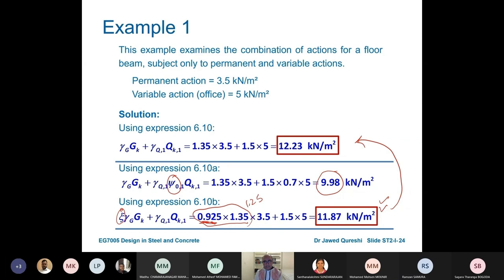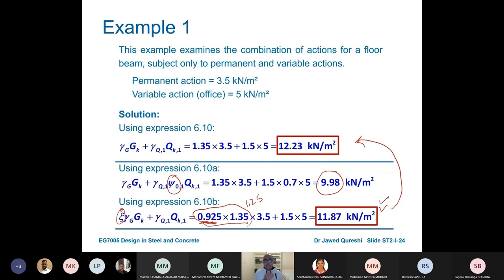The key message to take away from loading is: there are Ultimate Limit States and Serviceability Limit States. Ultimate Limit State is related with strength — the one we use in structures — and we use factored loads. Serviceability Limit State is related with the comfort of people and the normal use of the building, so we don't factor the loads and we work out deflection. The Eurocode recommendation is to use only unfactored live load, but most structural engineers around the globe, including in the UK, use dead load plus live load — permanent plus variable actions — but unfactored.